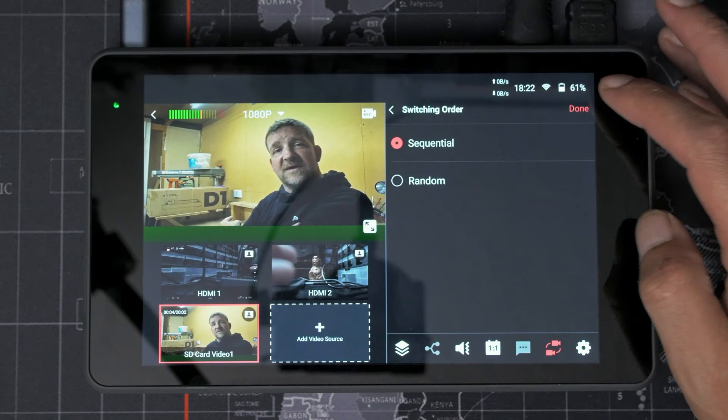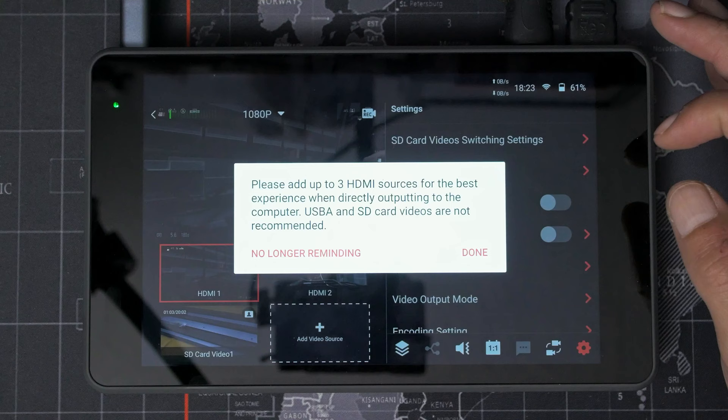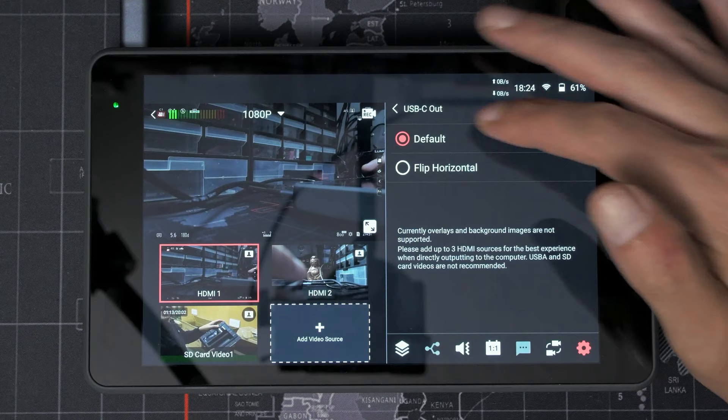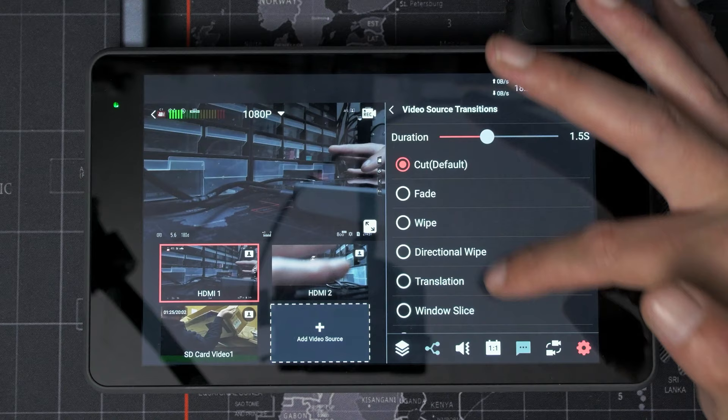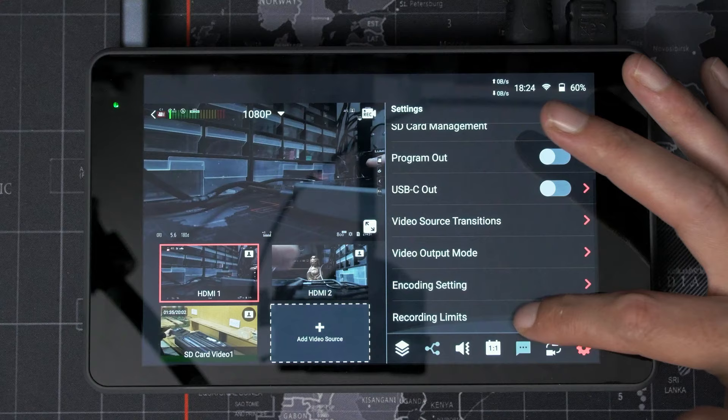Switching order so you can have it go sequential or random and I can set up one of them as the main video source. Program out, USB-C out. Please add up to three HDMI sources for the best experience when directly outputting to the computer. USB-A and SD card videos are not recommended. OK, I don't know. There we go. Default. Oh, you can flip the USB out as well. That's handy. Program output again. I'm assuming that will be for the external monitor. We'll try that. Transitions are all the same. Are there any new ones? Nope. Video output mode, same. Encoding settings are the same. Recording limits are the same. So everything else is pretty much seems to be the same.